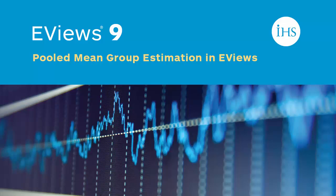As an example of the Pool Mean Group estimator, we follow the application given in Pesaran, Shin and Smith estimating consumption functions for OECD countries in the years 1962 to 1993.